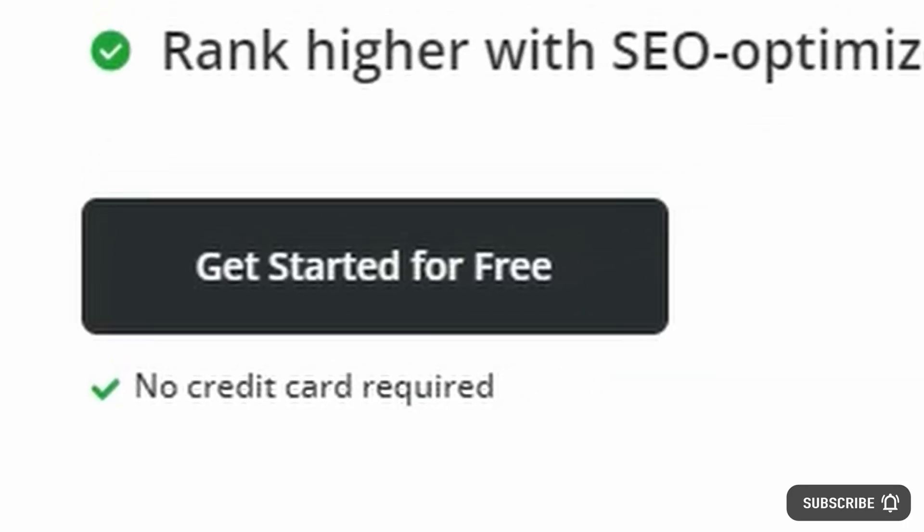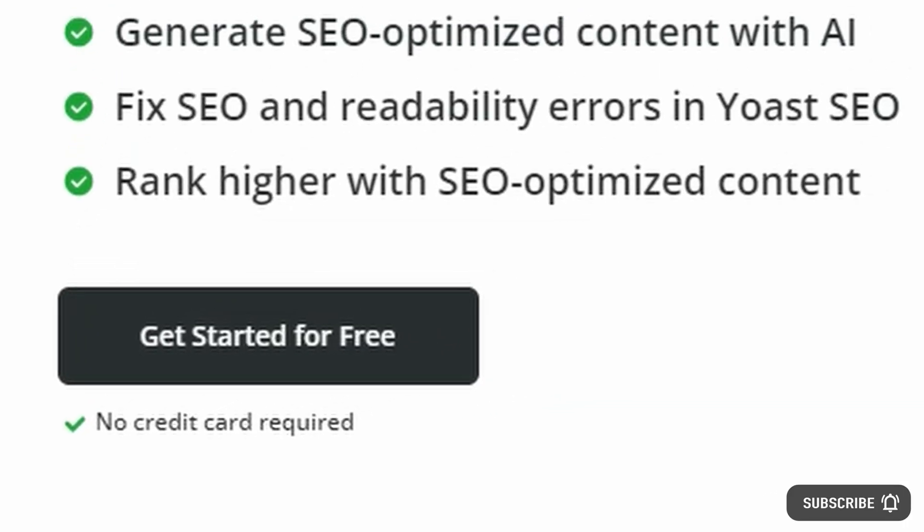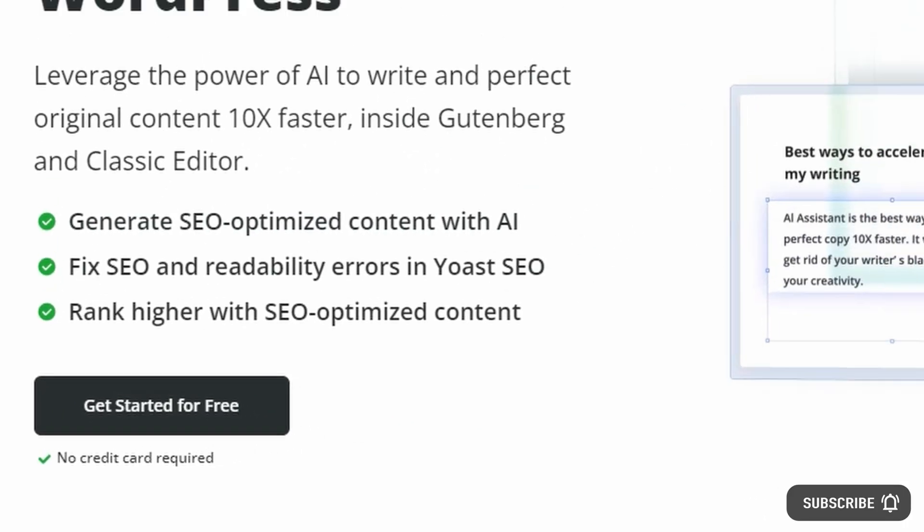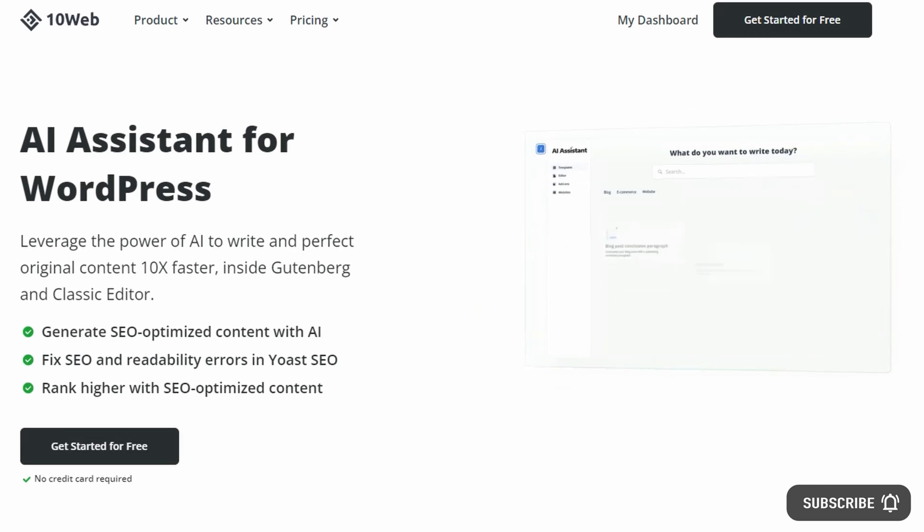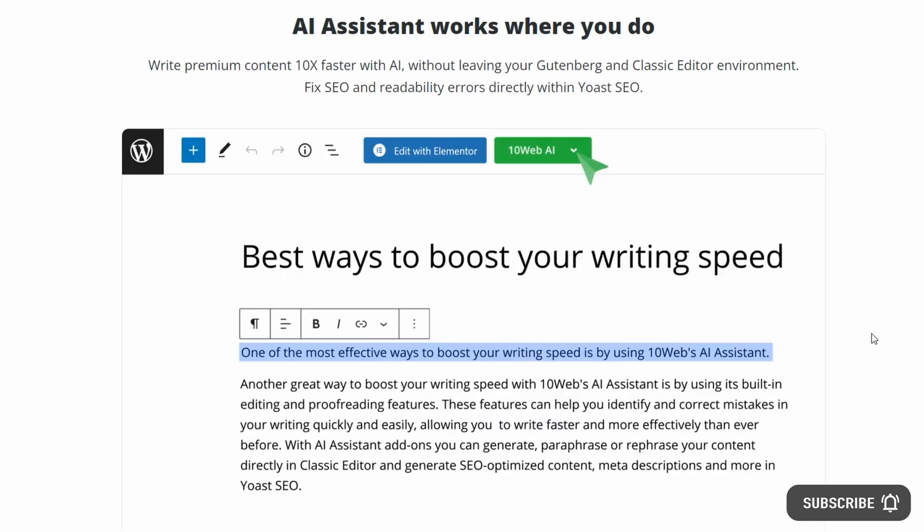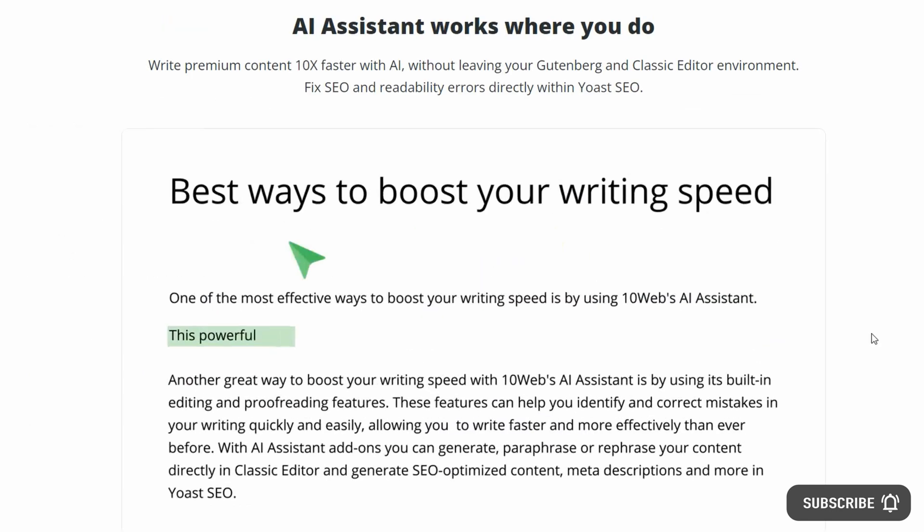And now, a breakthrough tool has become available for website owners, content writers, and SEO specialists with the AI Assistant from 10Web.